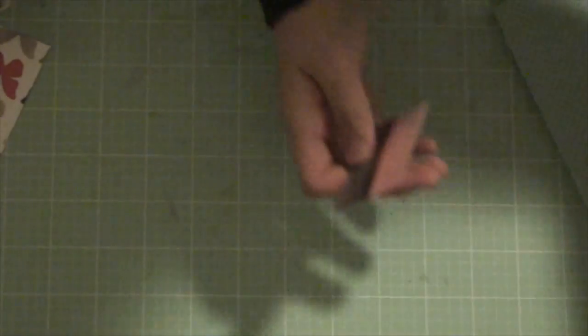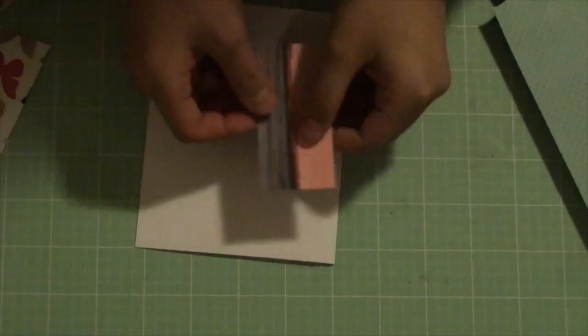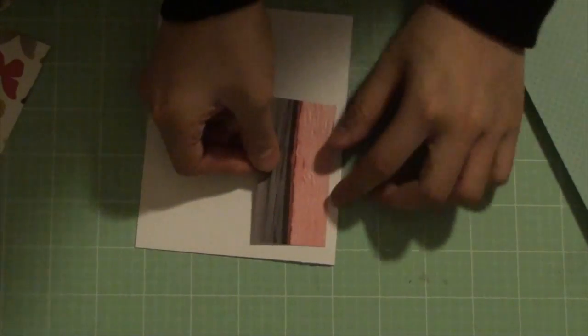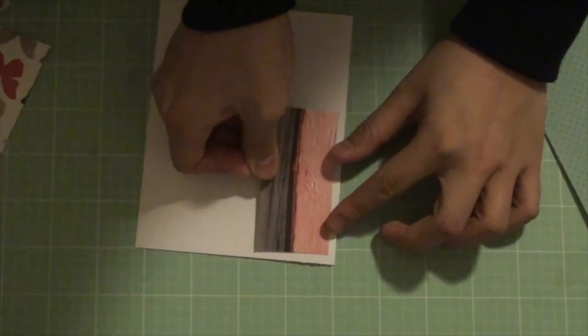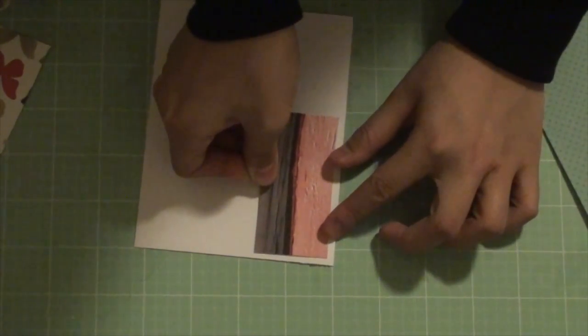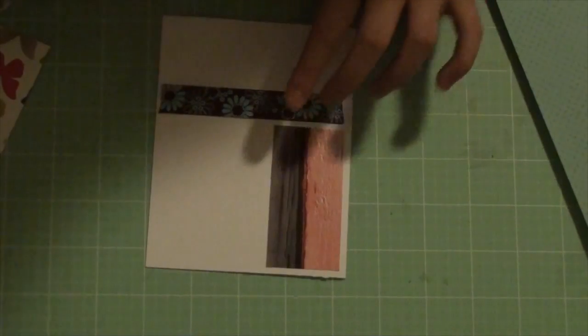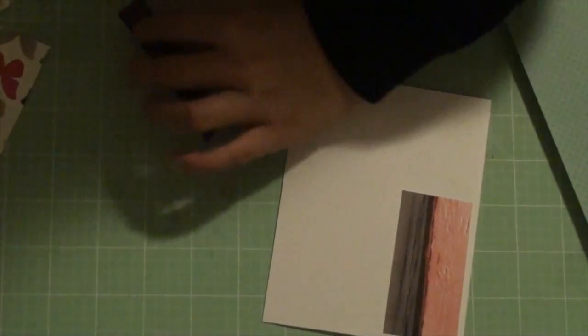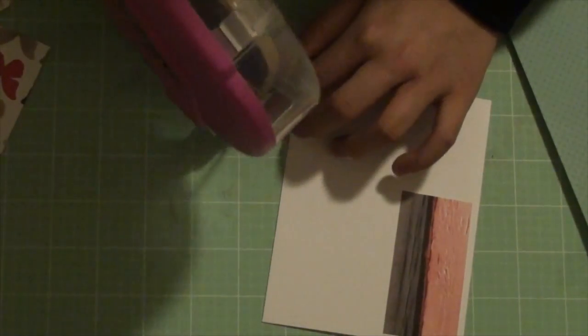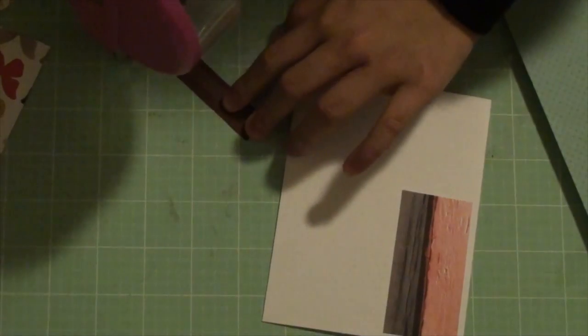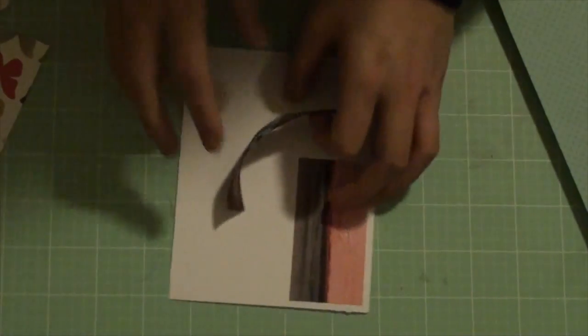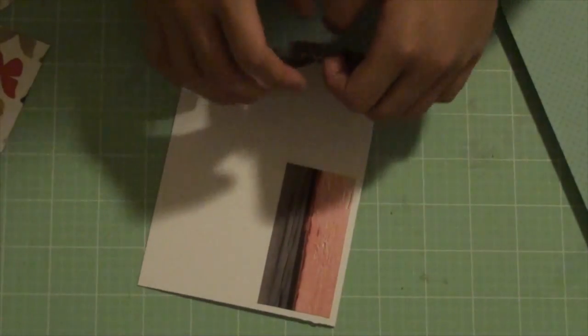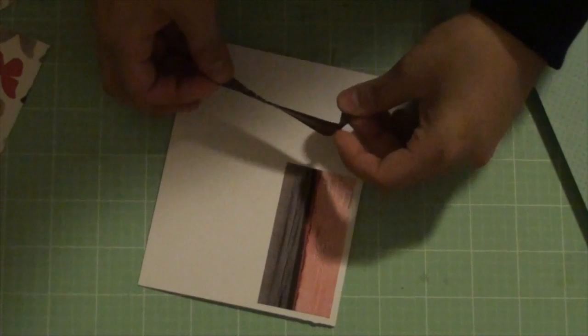And start gluing things into place. Then add the ribbon and the bow and a piece of paper at the bottom and you're done.